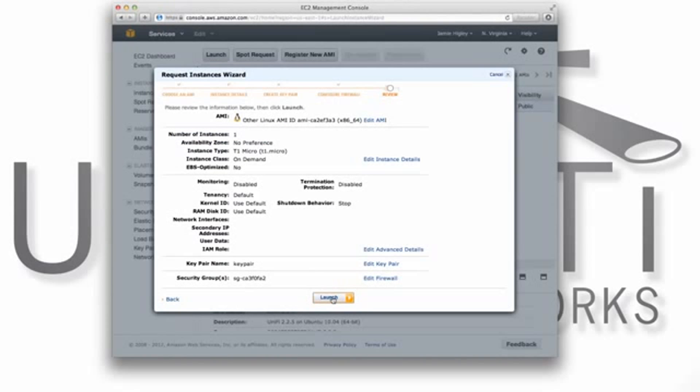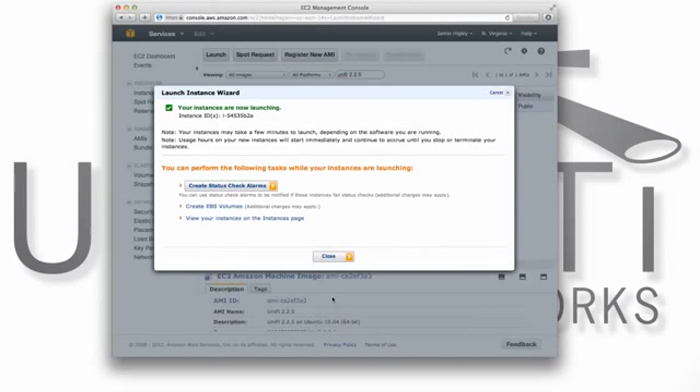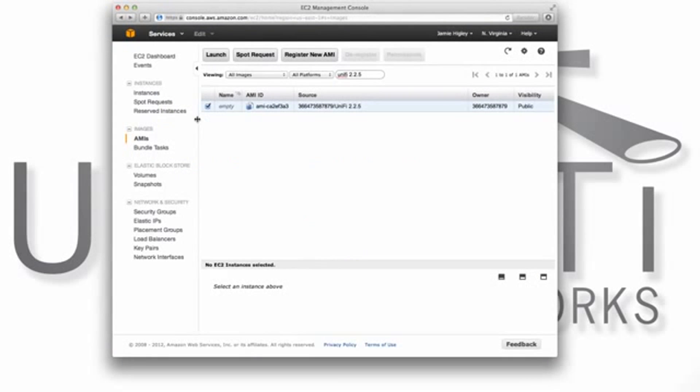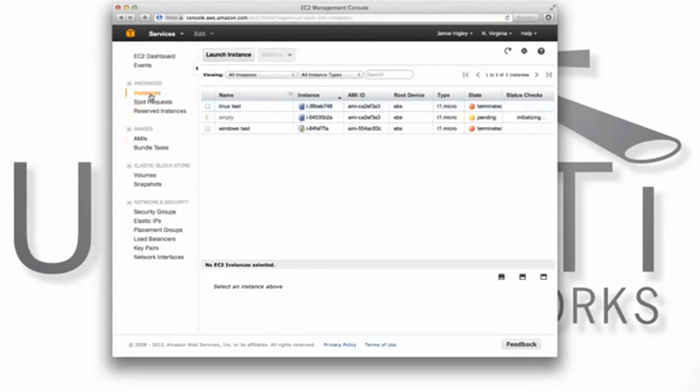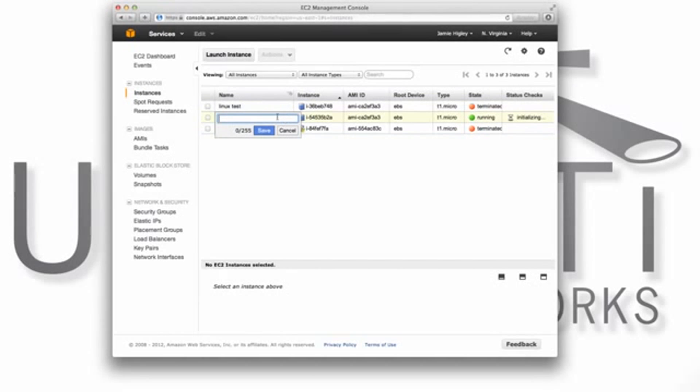Now that we've finished setting up our instance, you can click Launch. Visit the Instance tab. The newly created instance will take some time to load. We can give it a name like UniFi controller.